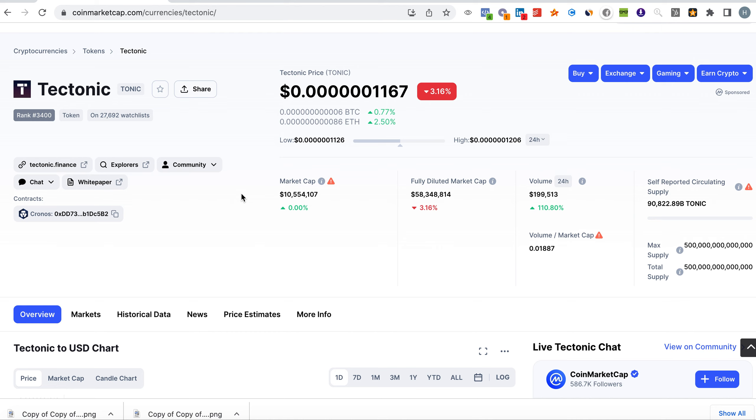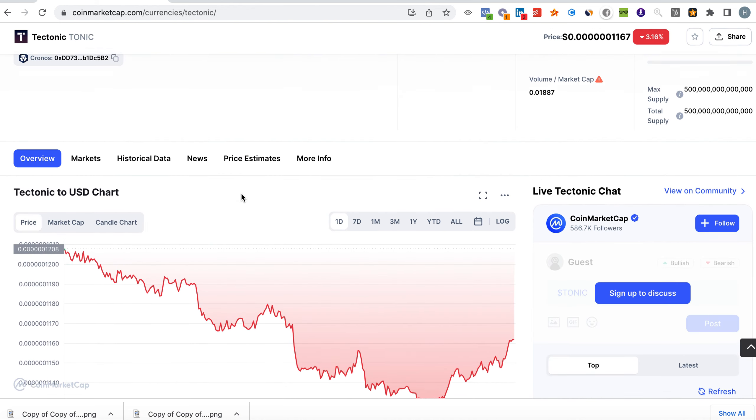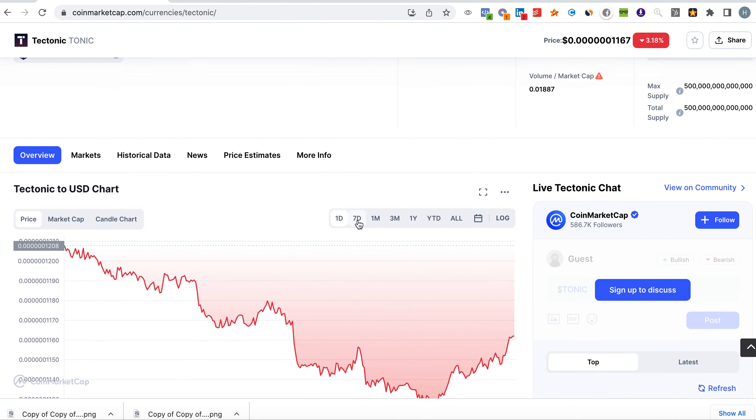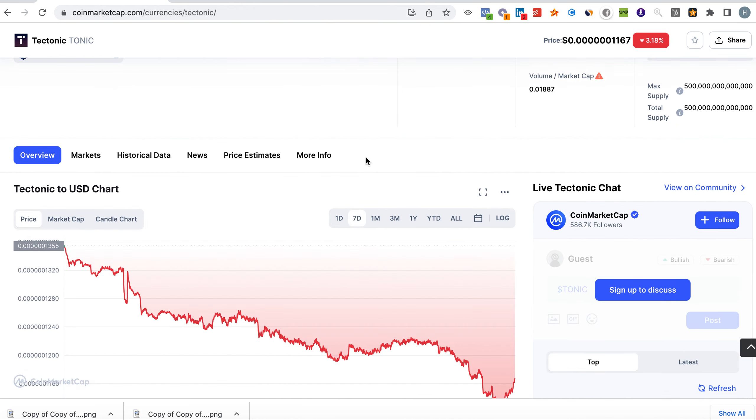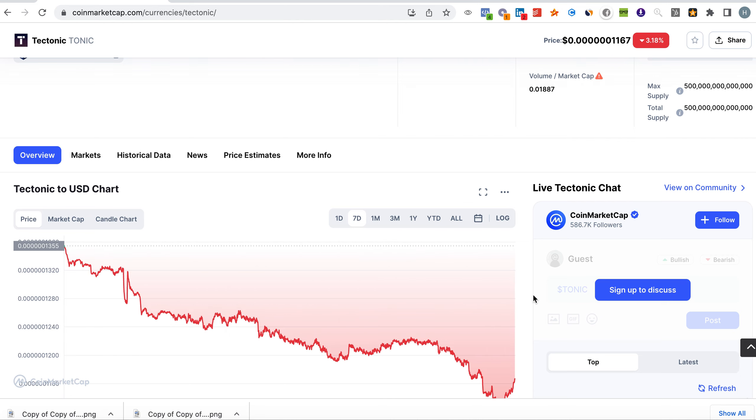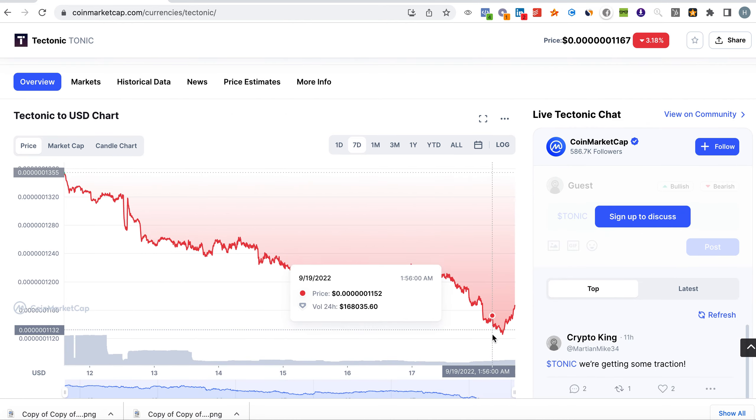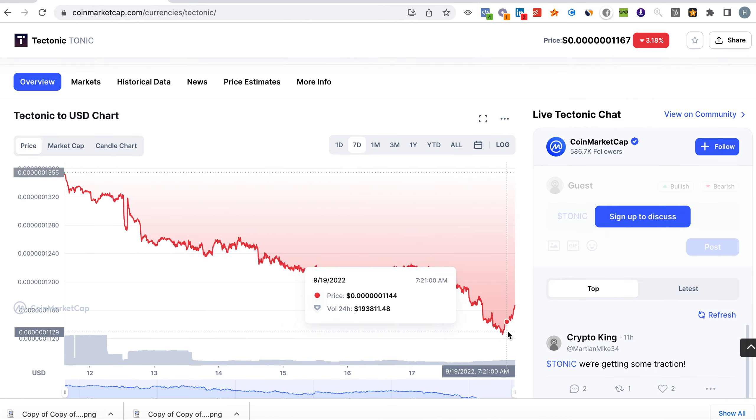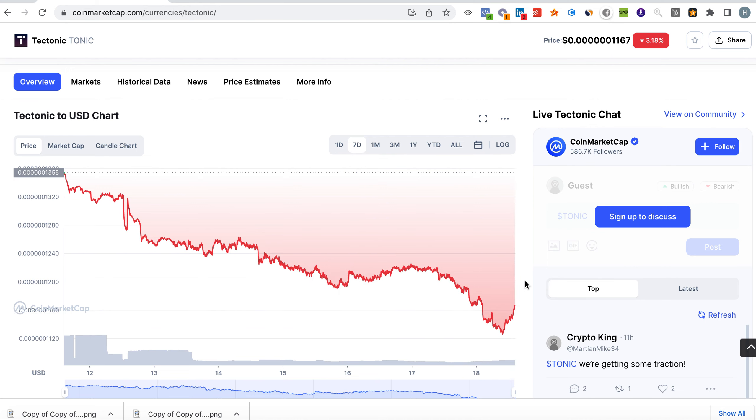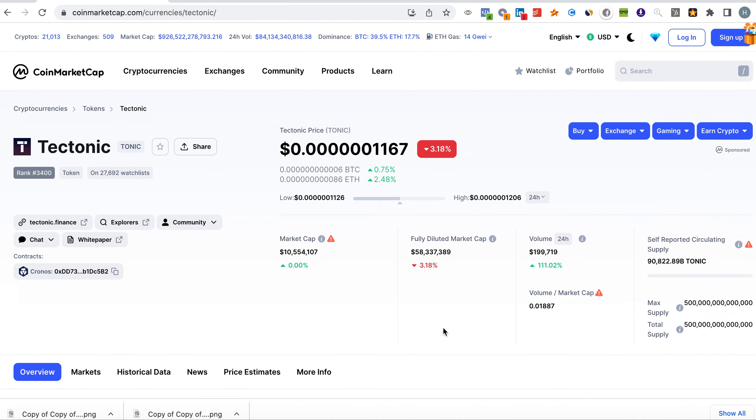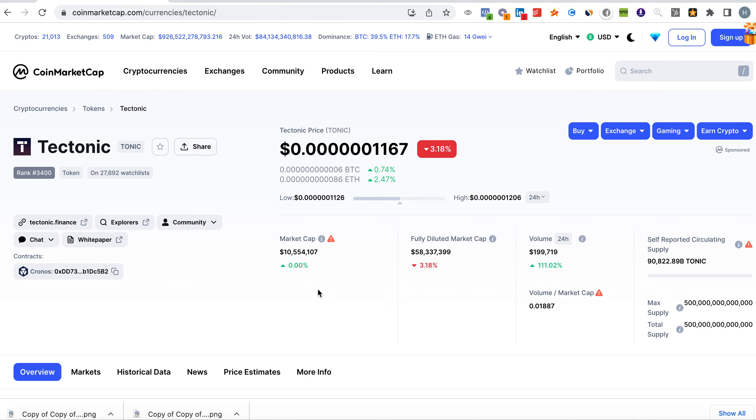As you can see, in the last seven days we've seen a dip, but now you can see it started to go upwards, although the entire market is underperforming. We're down in the last 24 hours by 3%, but we can see there's a 111% increase in the trading volume of $200,000. The market cap is still very decent at $10 million, which is quite low compared to other coins.